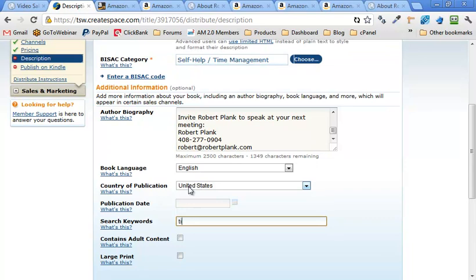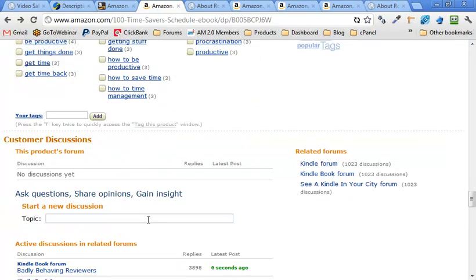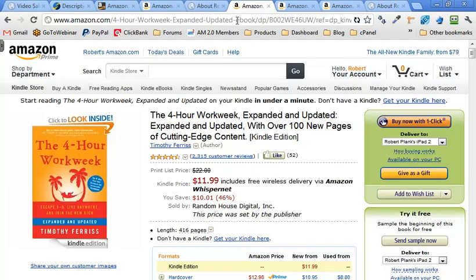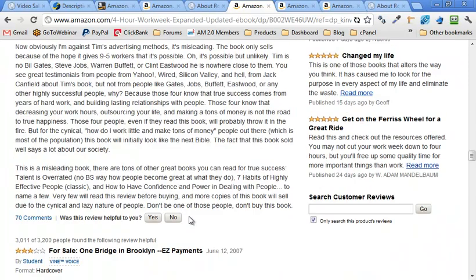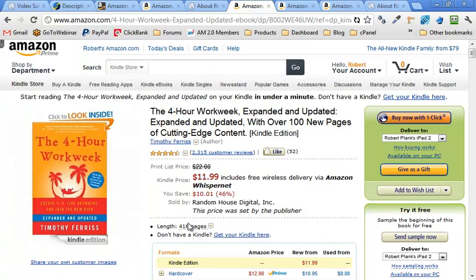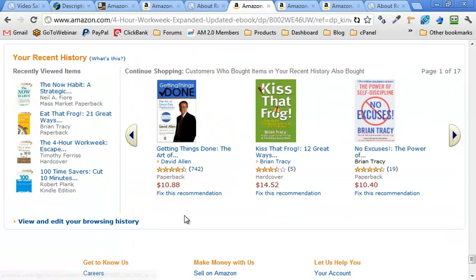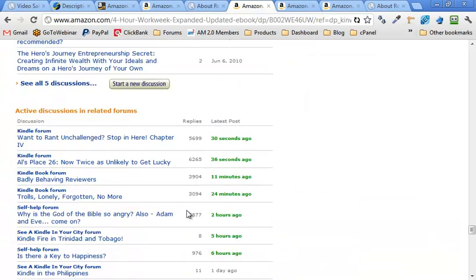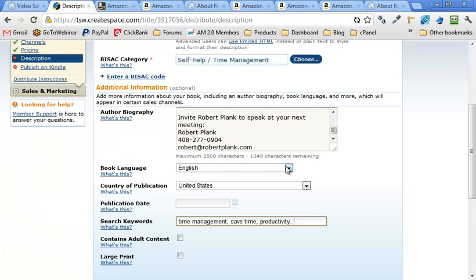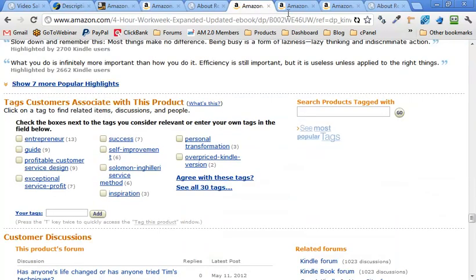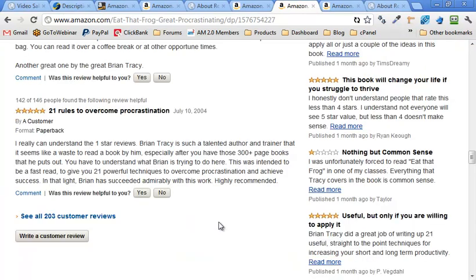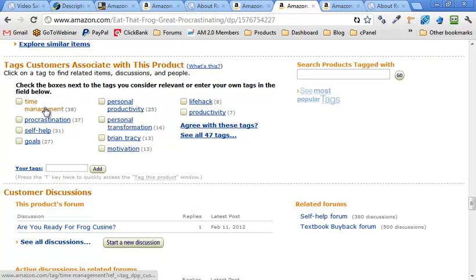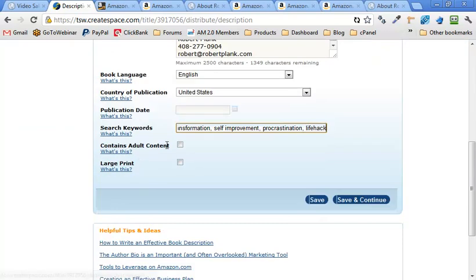Search keywords. Time management. Save time. Productivity. Let me see what tags we use and what our competitors use. Be productive. How to be productive. Procrastination. This book uses, where are we at? I know it's got keywords. I know you've got them. Motivation. There we go. Self-improvement. Personal transformation. I like that one. Personal transformation. Self-improvement. Procrastination. I don't want to keyword stuff this too much. But personal transformation. Time management. Life hack.